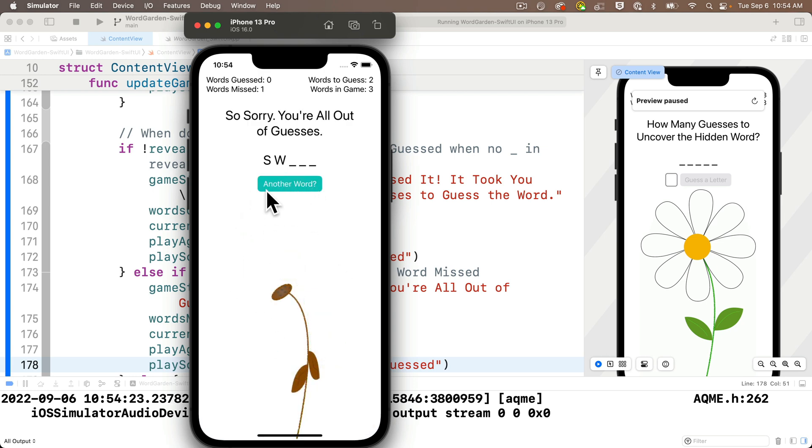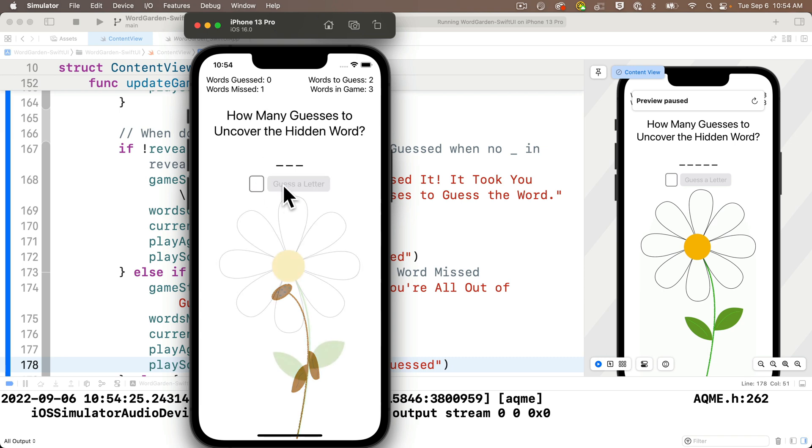And aw, so sad. The flower wilted. I hear the word not guessed sound play.